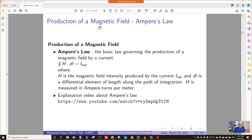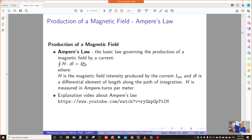Regarding Ampere's Law: when we pass current through a wire, what happens is it will produce a magnetic field around it — like a ring, similar to the rings of Saturn. The further away from the wire, the weaker the magnetic field strength. The closer the ring, the stronger the field. Also, the strength of the magnetic field depends on the magnitude of the current — the more current we supply, the stronger the magnetic field formed.